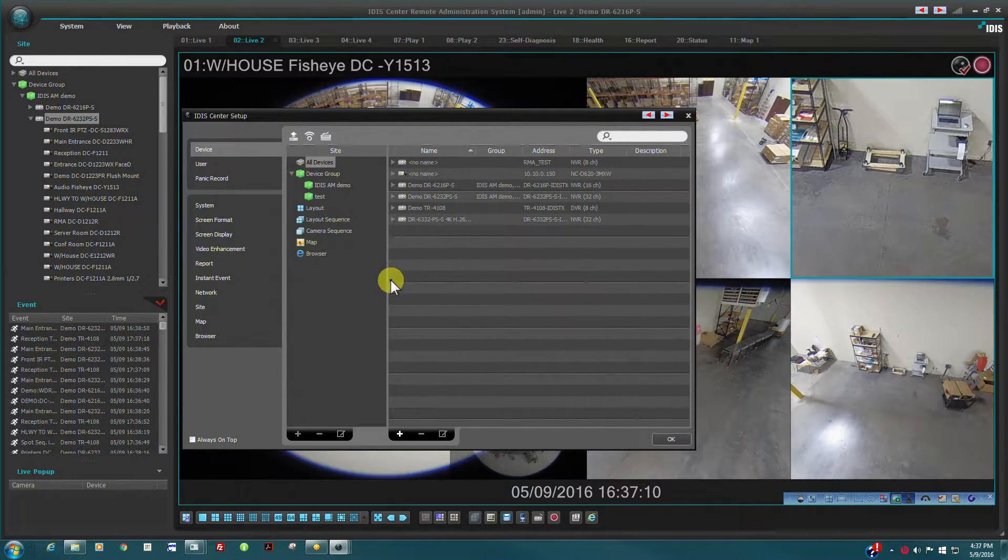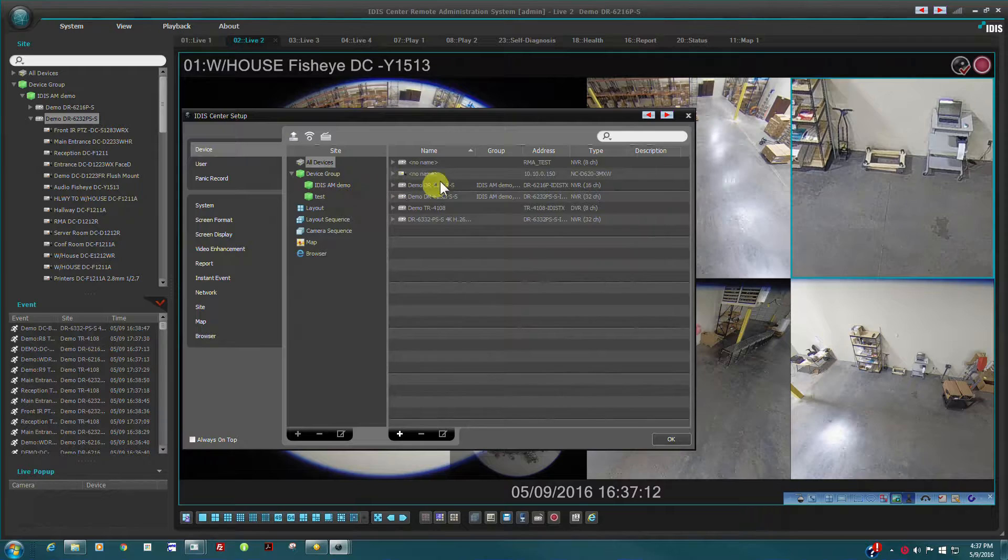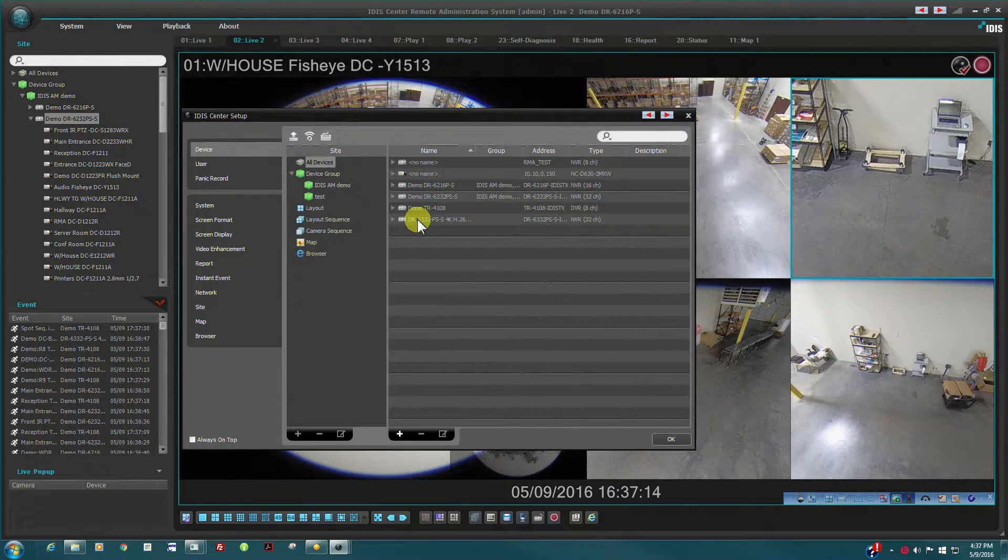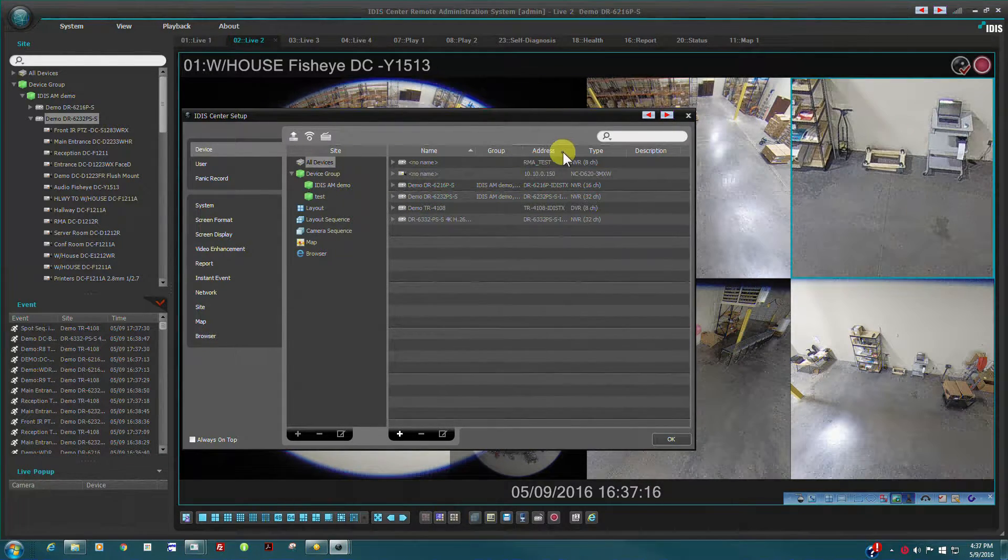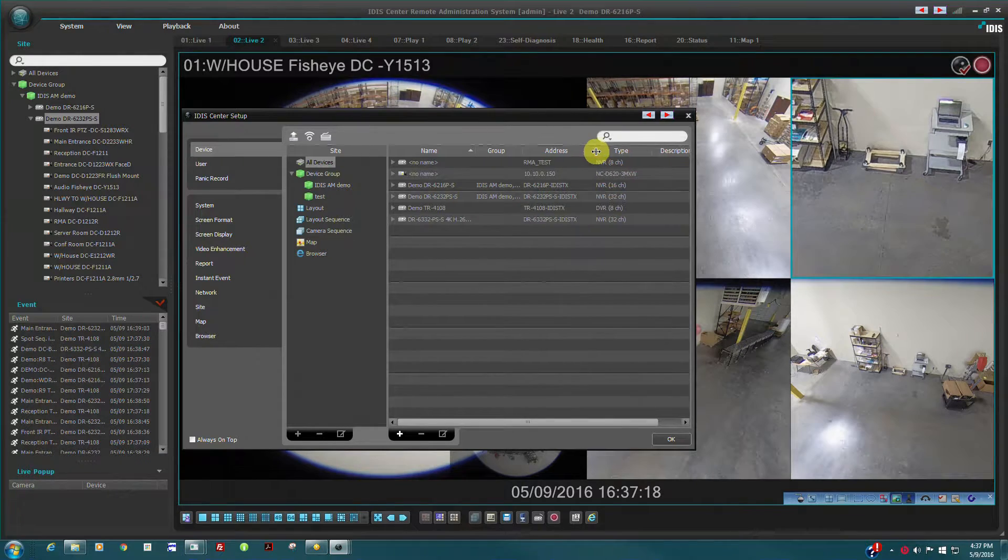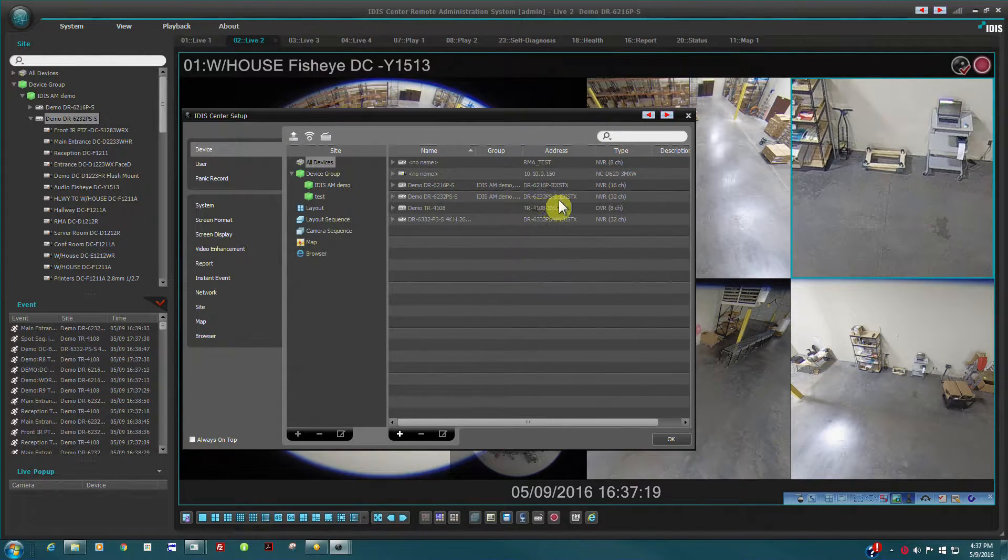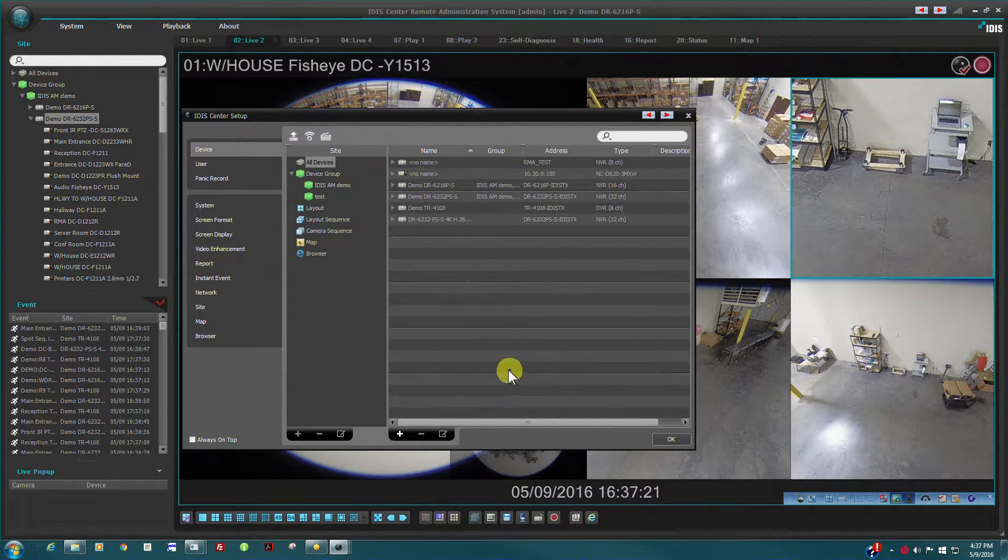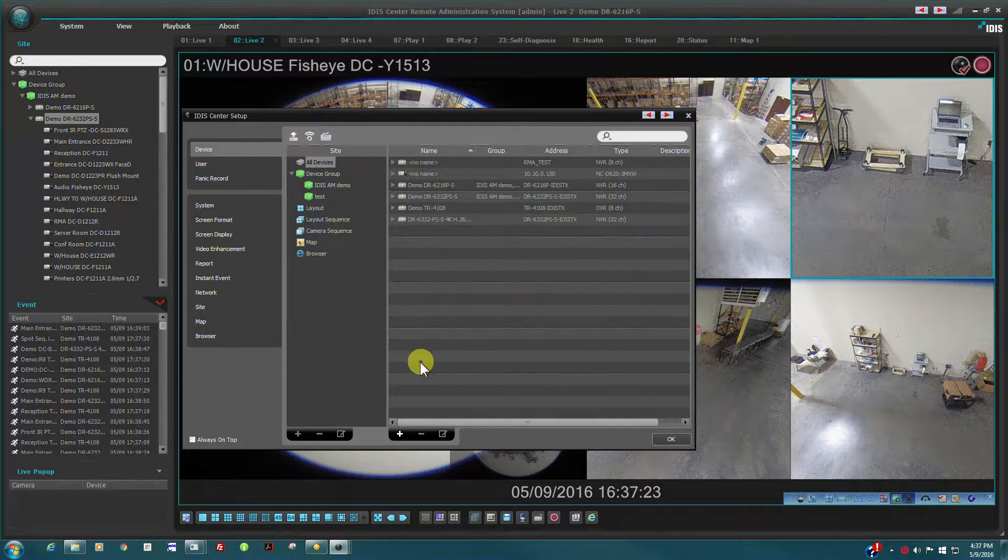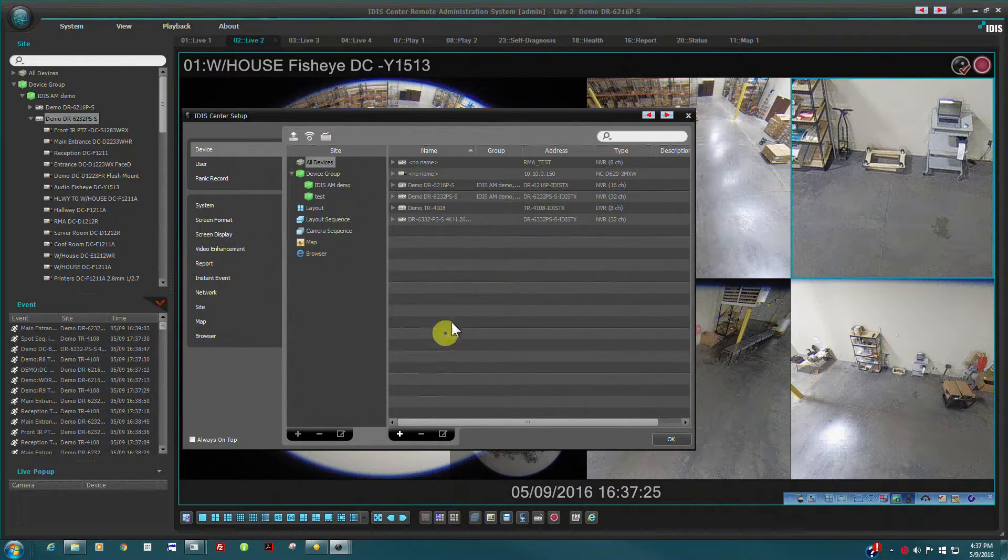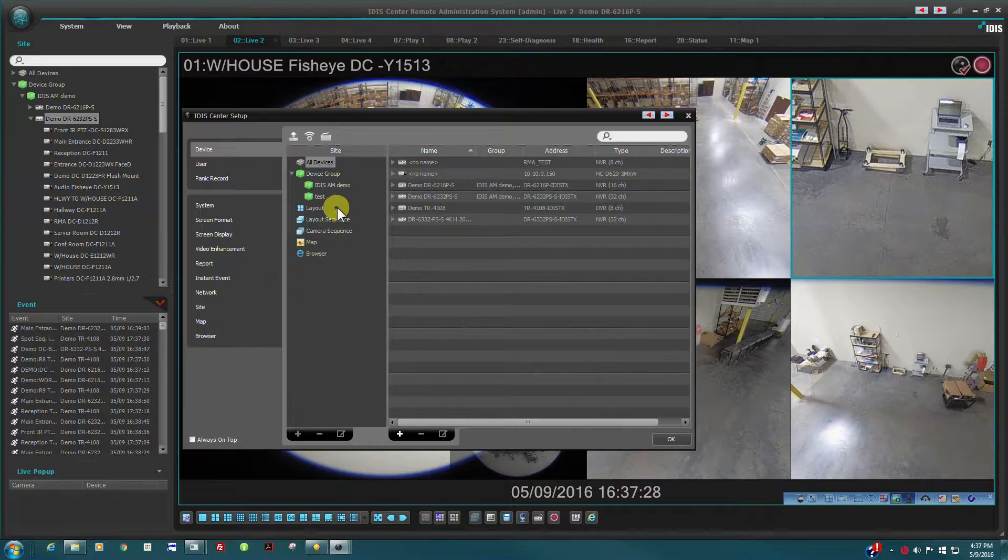In IDIS Center, a device is usually an NBR or TVR and devices are added to the software in the All Devices section. Once devices are added to the system, then other items may be configured using the connected cameras, for example maps, layouts, and sequences.